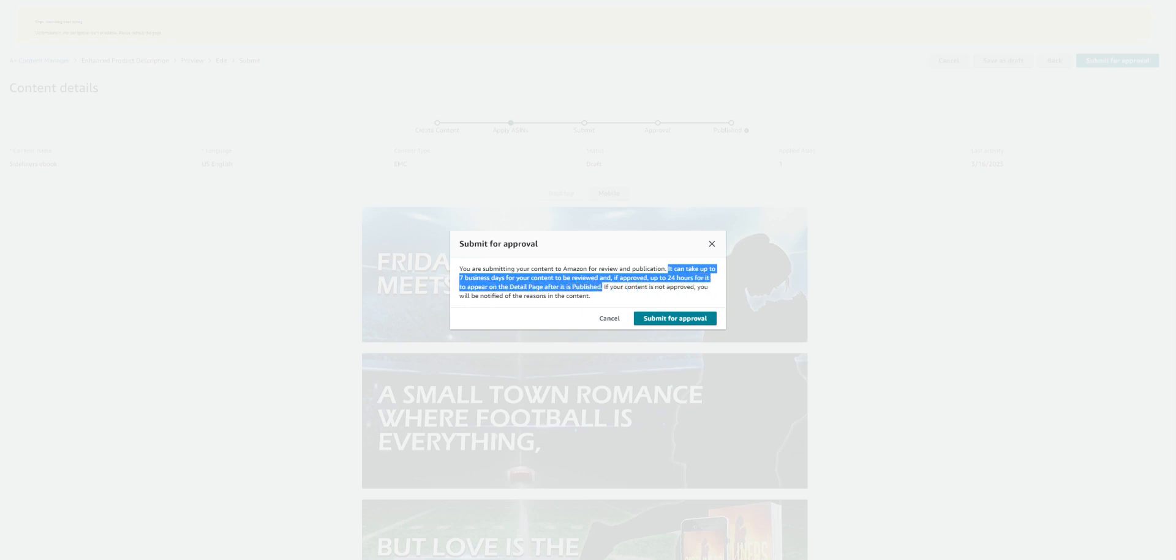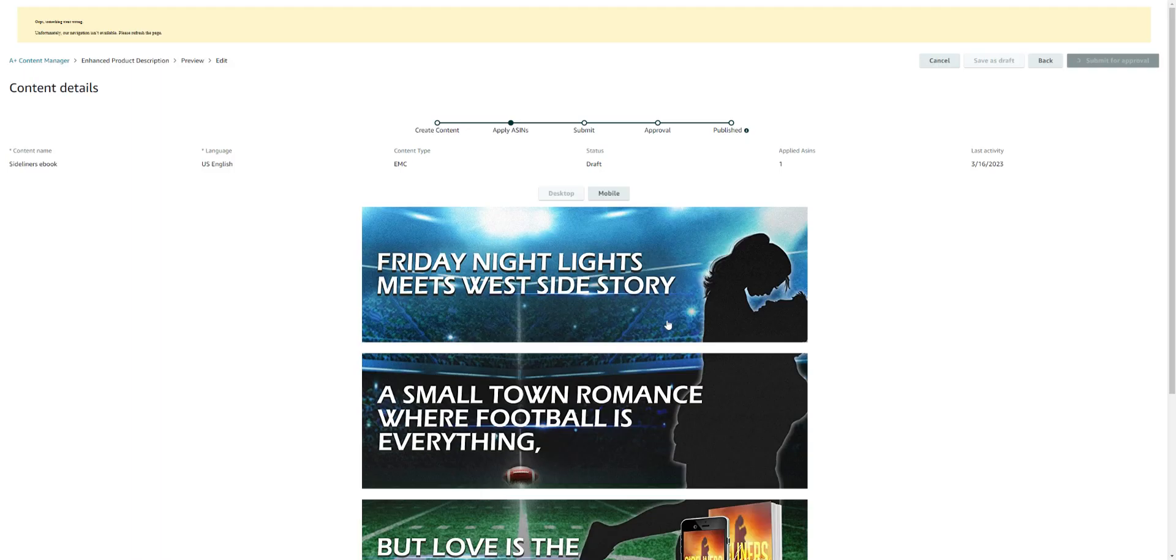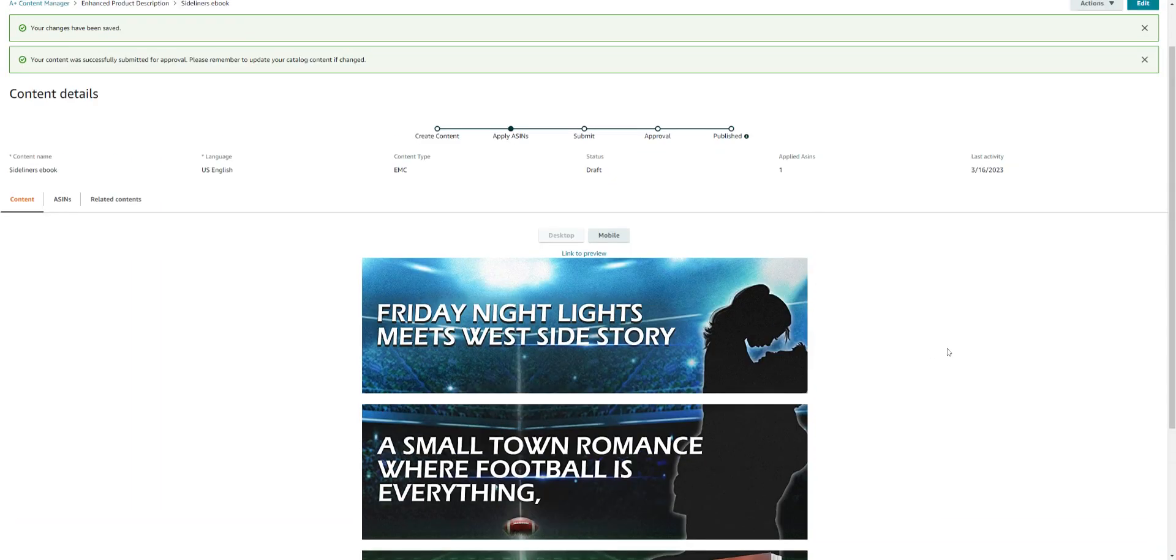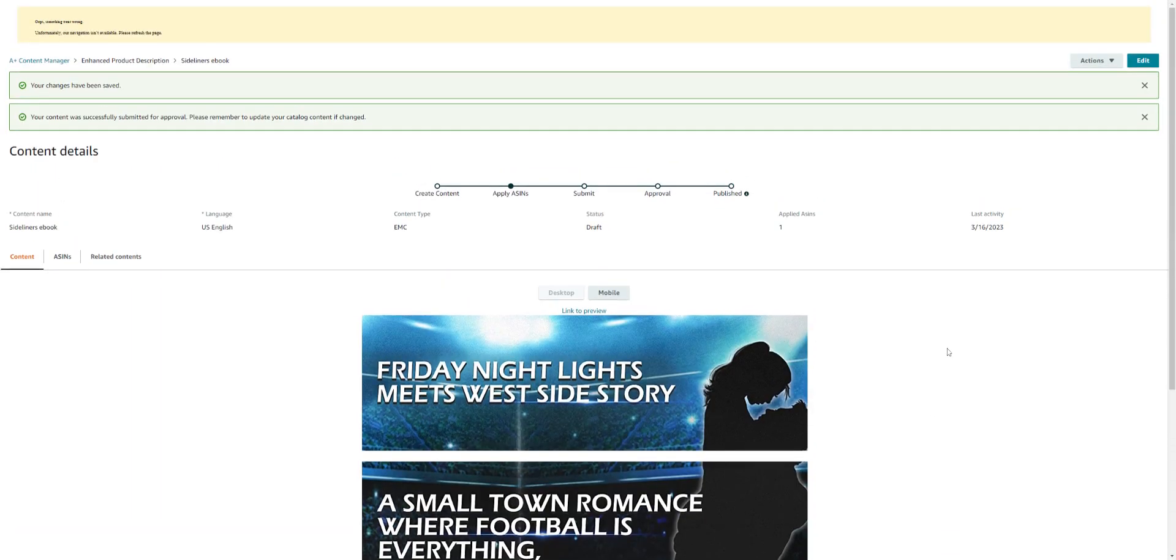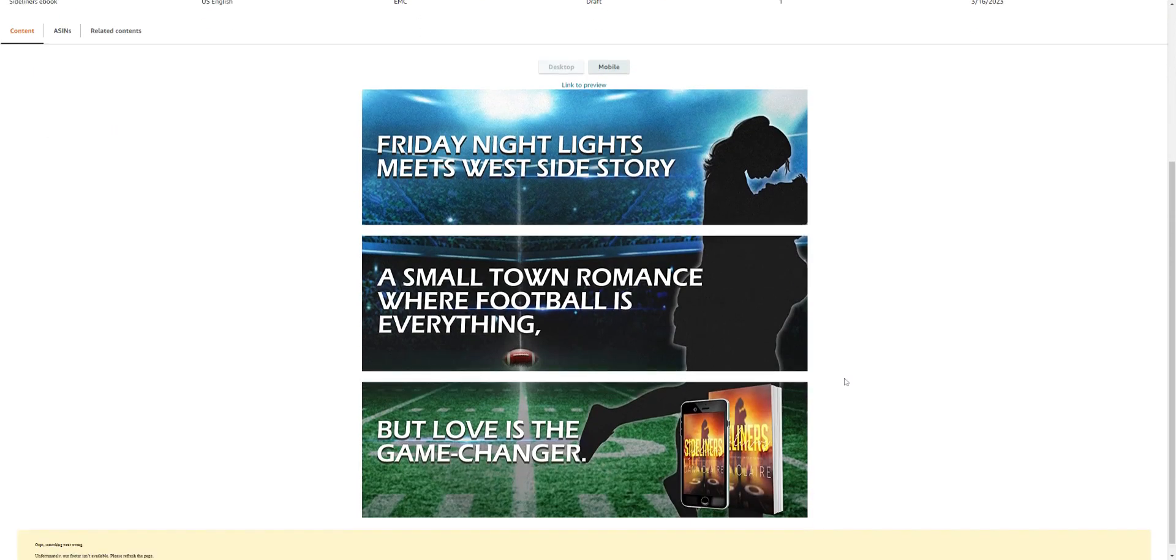I never had to wait seven days, so I don't know if you will either, but if you don't hear by seven business days I would reach out to Amazon. Once you click 'submit for approval,' it is submitted, and then it'll say 'your changes have been made, your content was successfully submitted for approval. Please remember to update your catalog content if changed.' So there you go, that's how you would do it.